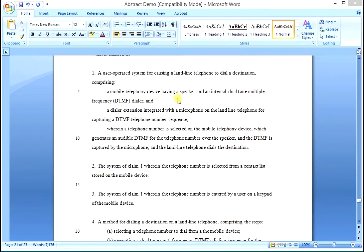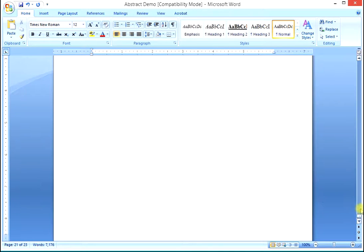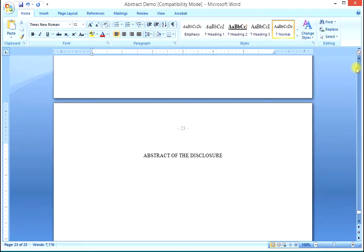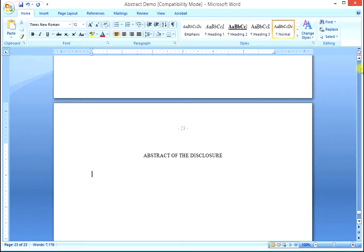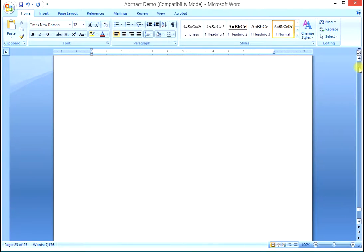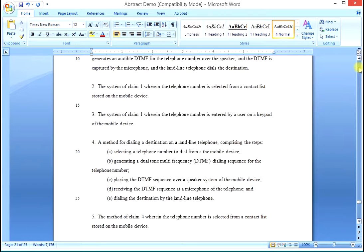So what you see here is the first claim in that patent, and you will notice that we don't have an abstract. So here's how you create the abstract, and this should be just about the place that you are in developing your specification now. You should have the claims finished and in your spec and be ready to create the abstract.